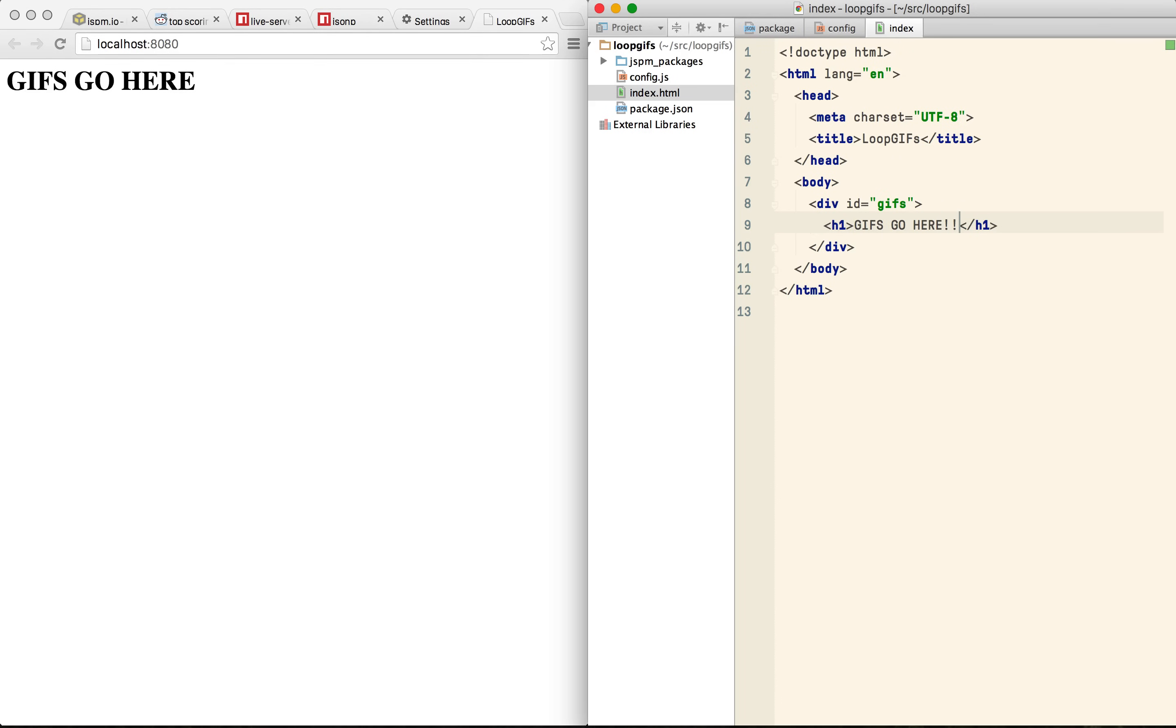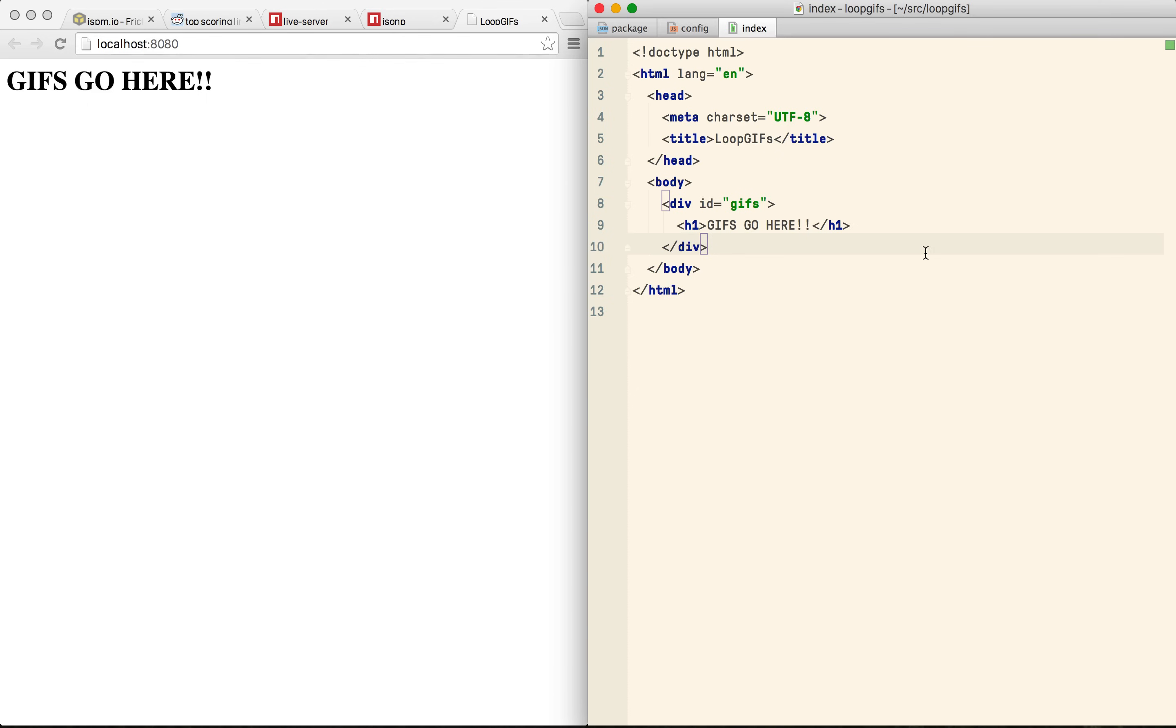So let's just confirm that live reload is working. Good. Okay, so on to JavaScript.